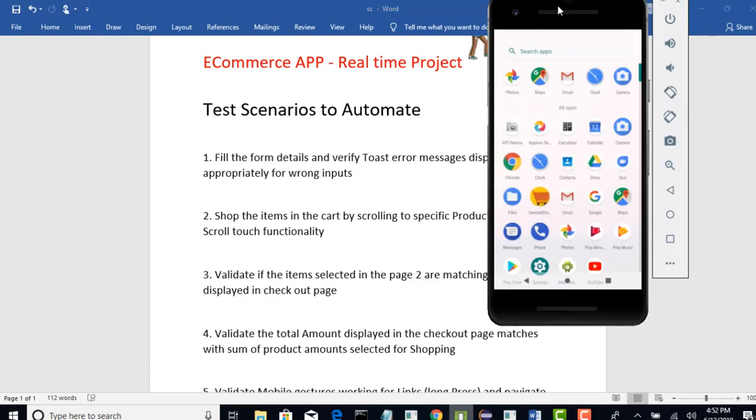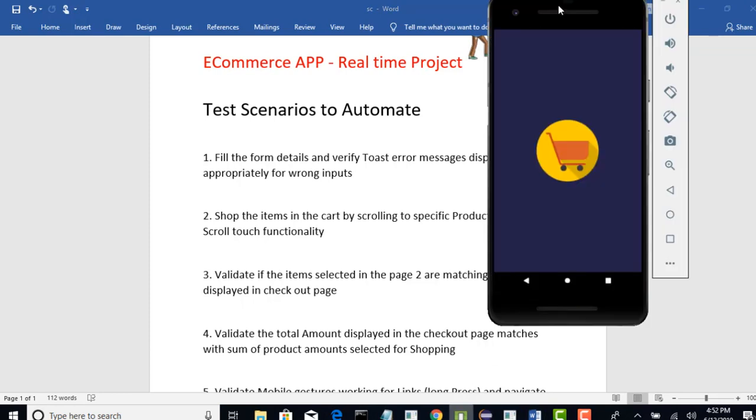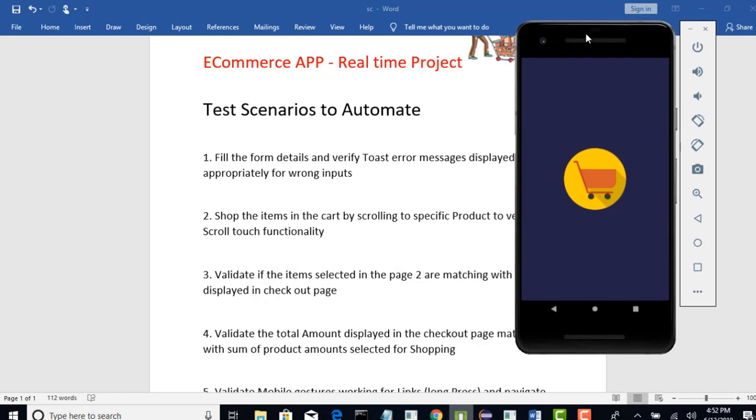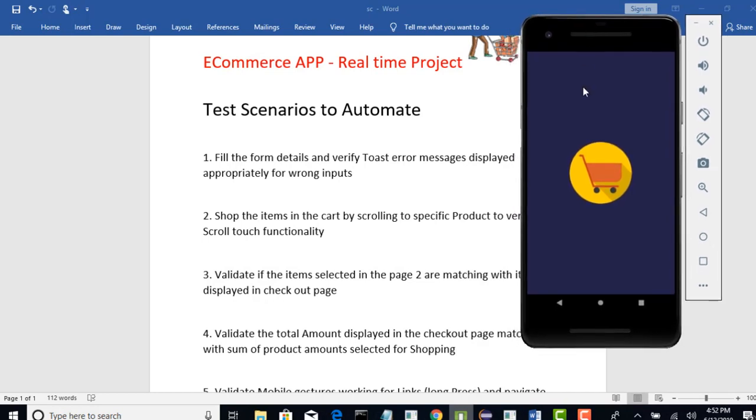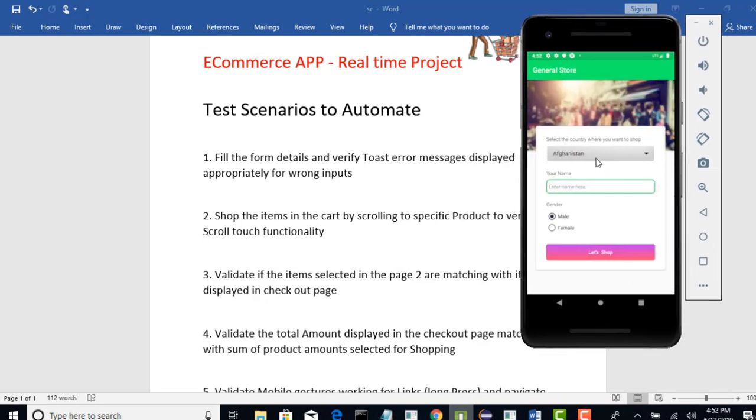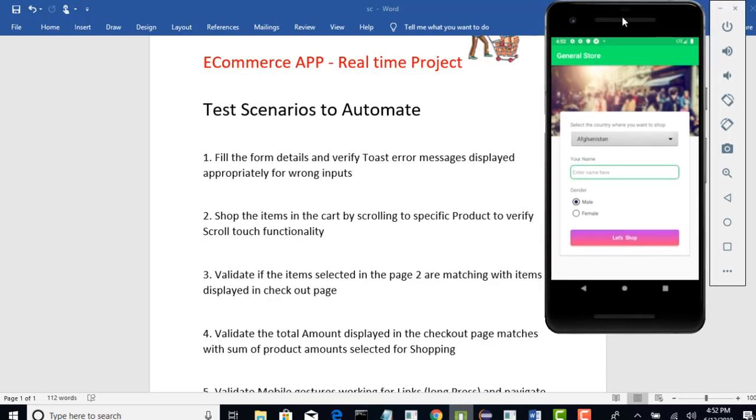So, in the last lecture, I have clearly shown on how to get this app and install it in your emulator. Now, we are on page 1.